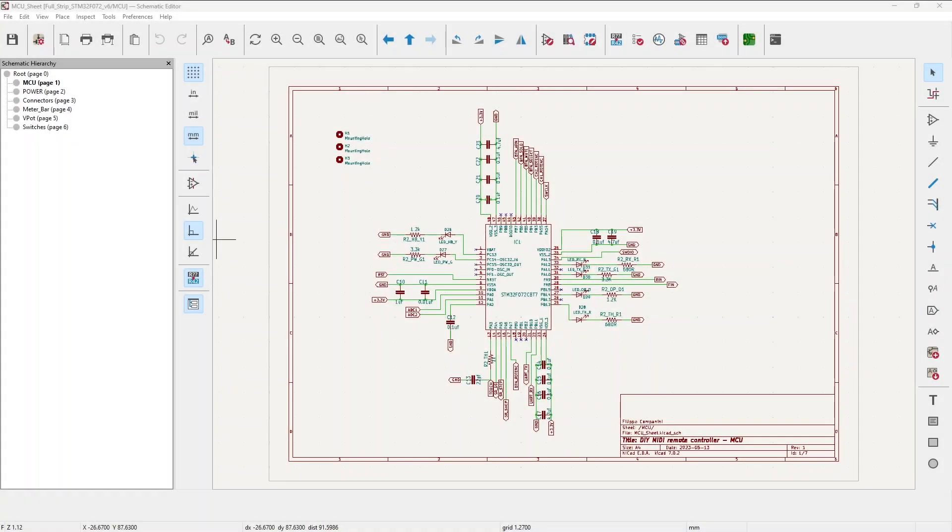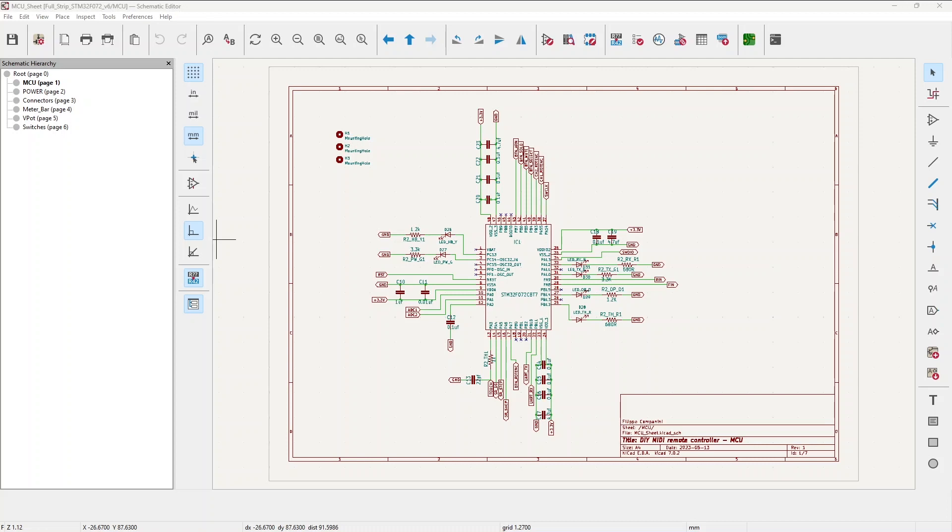What you're seeing here is the schematic of my new strip based on STM32F072. The first thing you might notice if you've seen my past videos is that the interface of this schematic is different than the one I used to have. Why is it different? Simply because this is not Fusion 360 Electronics or Eagle as I used to use, but it's KiCad.